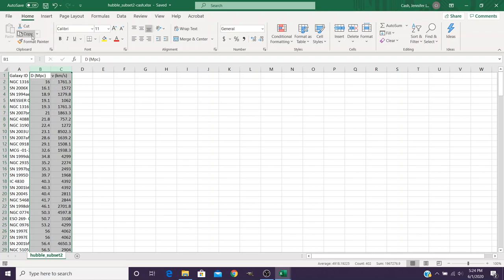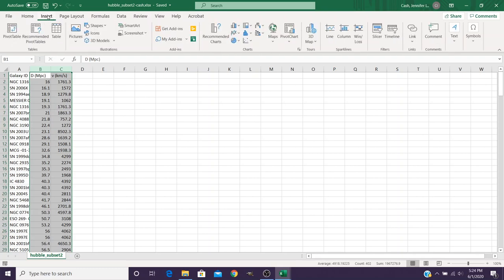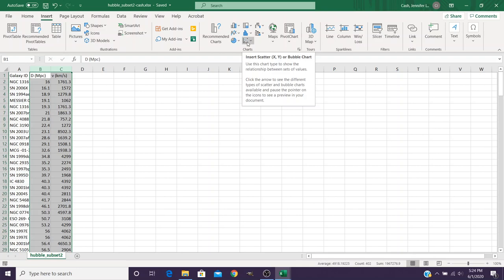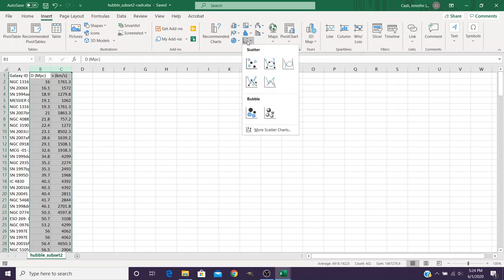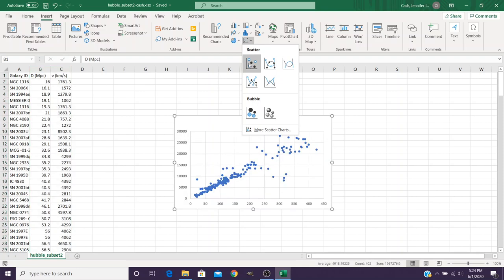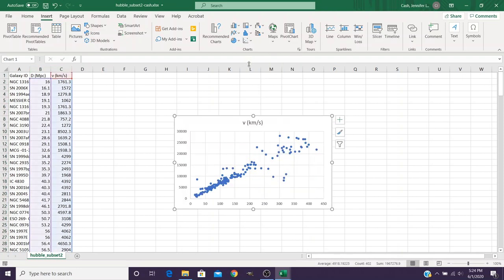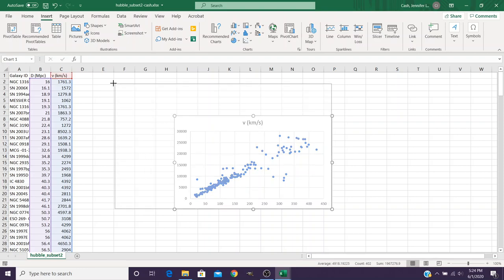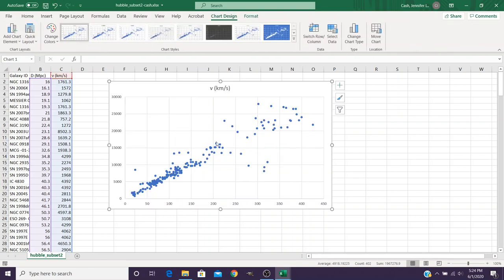Once those are done, you want to insert a graph. So you come over here to the Insert menu, and then it's got lots of different options. Depending on exactly which version of Excel you have, it might look a little different. But what you're looking for is the scatter plot. When we click on that scatter plot, you want to choose just the regular scatter dots. And the first thing I'm going to do is make this just a little bit bigger so it's easier for me to see some things.